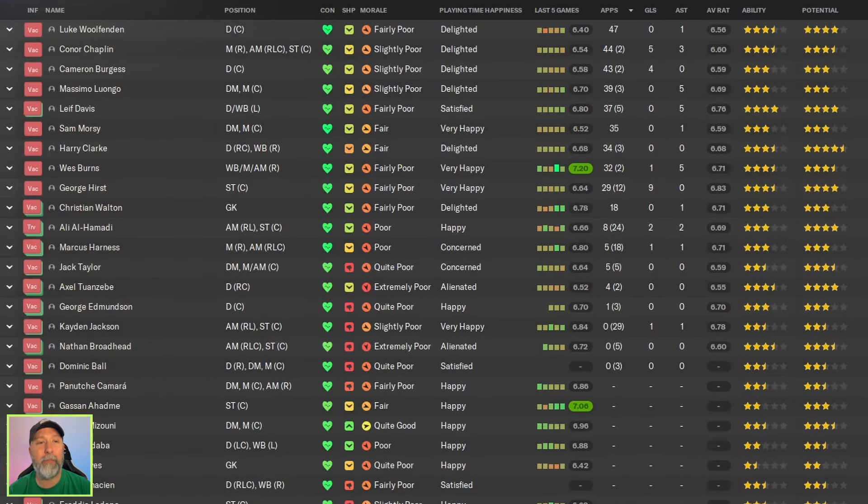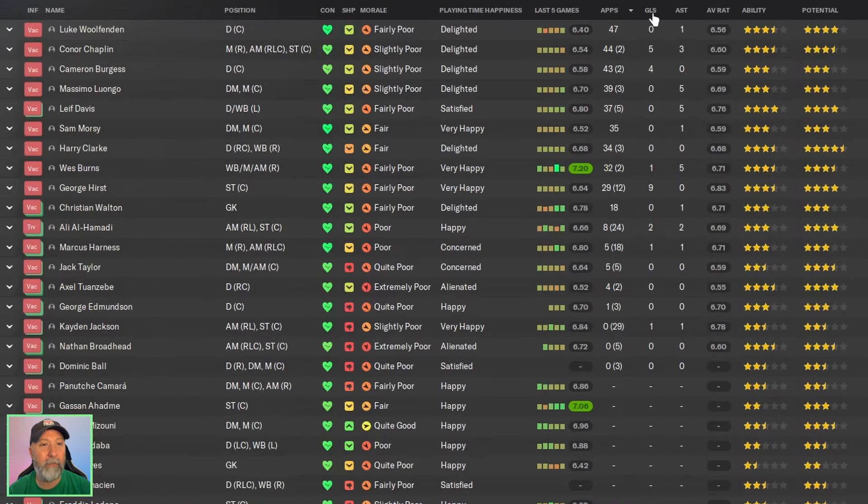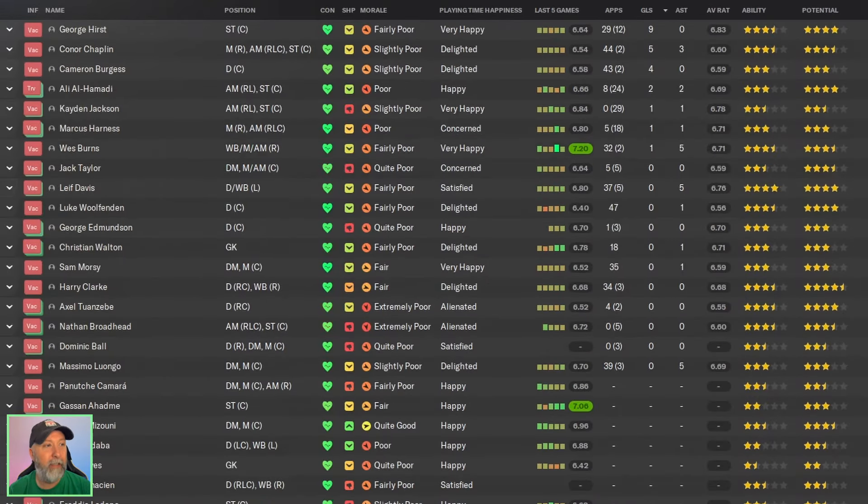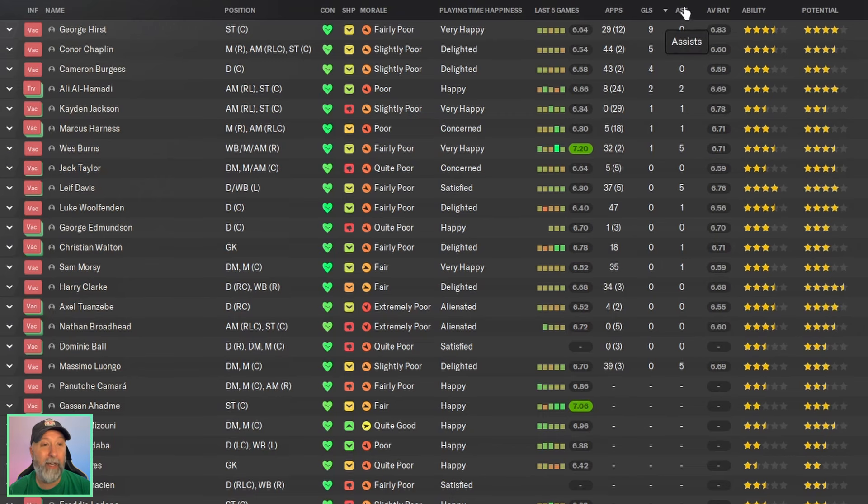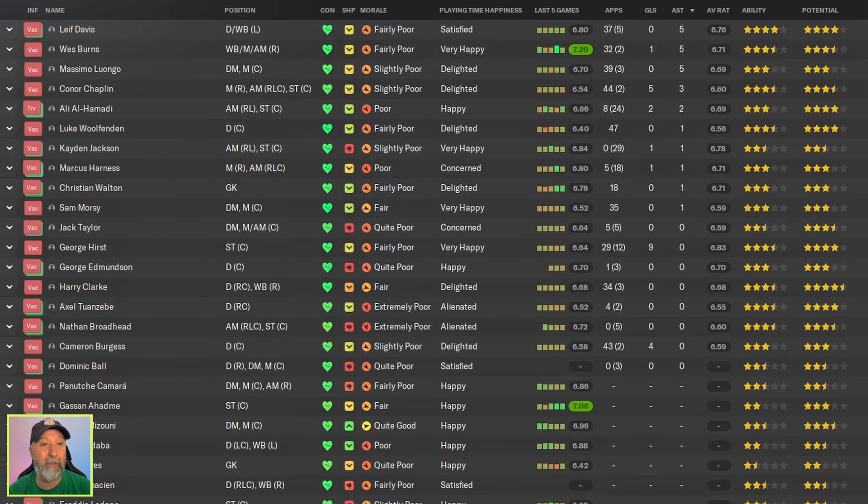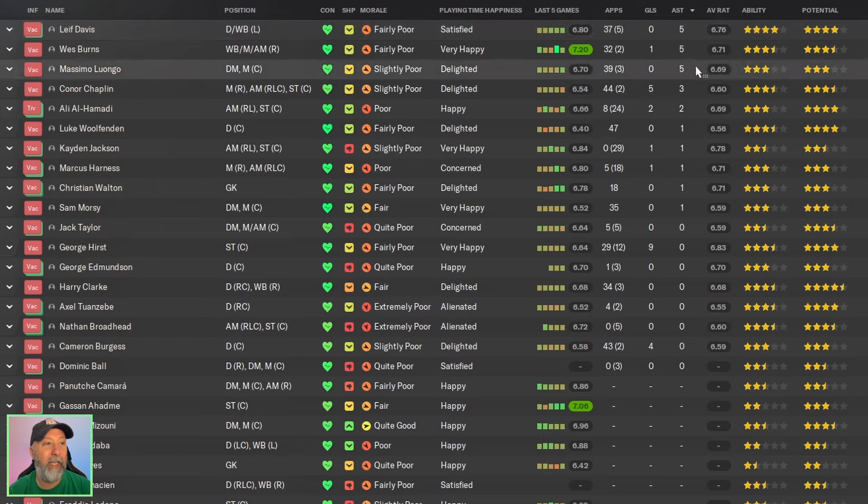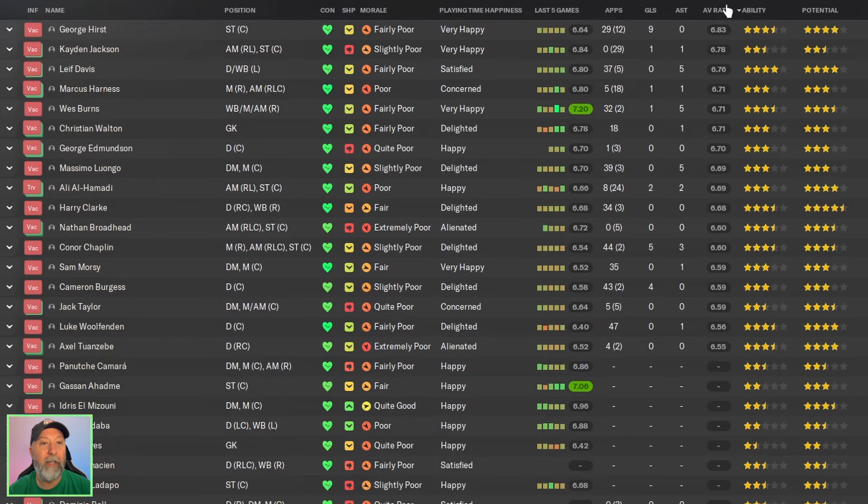Squad-wise for Ipswich Town you don't have a lot of players actually playing. Nine goals for Hurst. Okay, well that's tops. I mean that's actually topping Liverpool and Aston Villa. Five assists for Leif Davis and West Burns and Luongo.